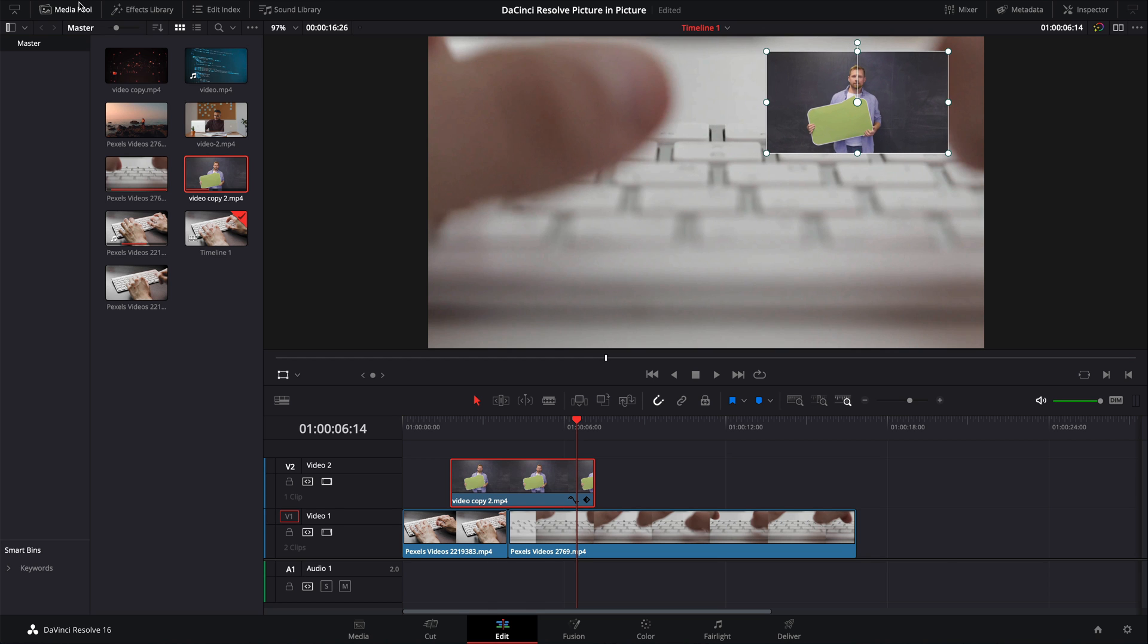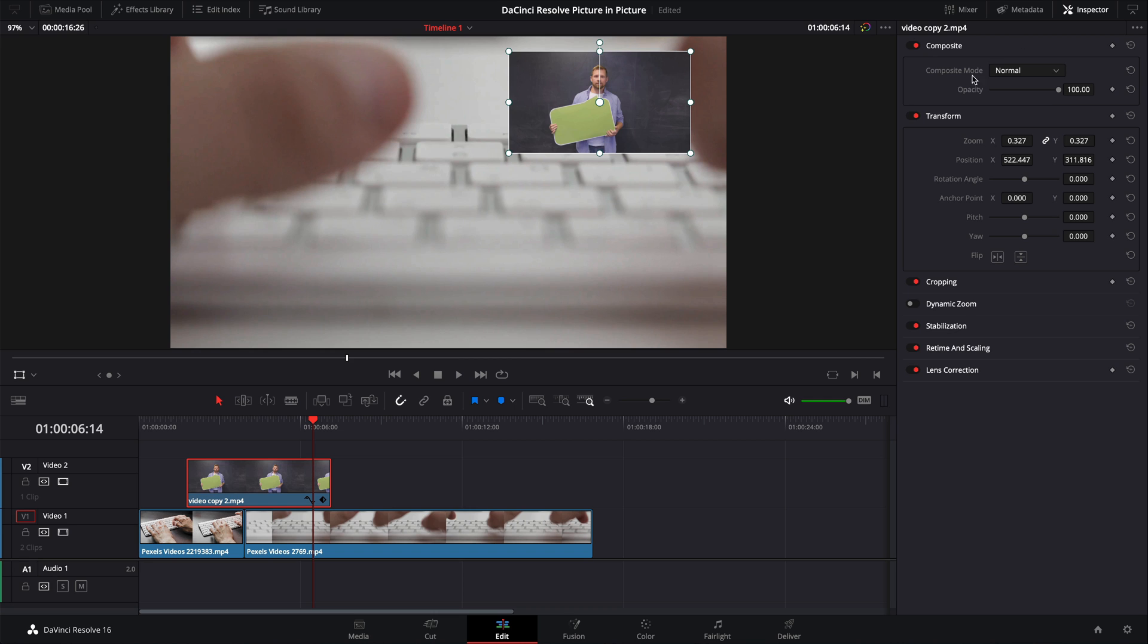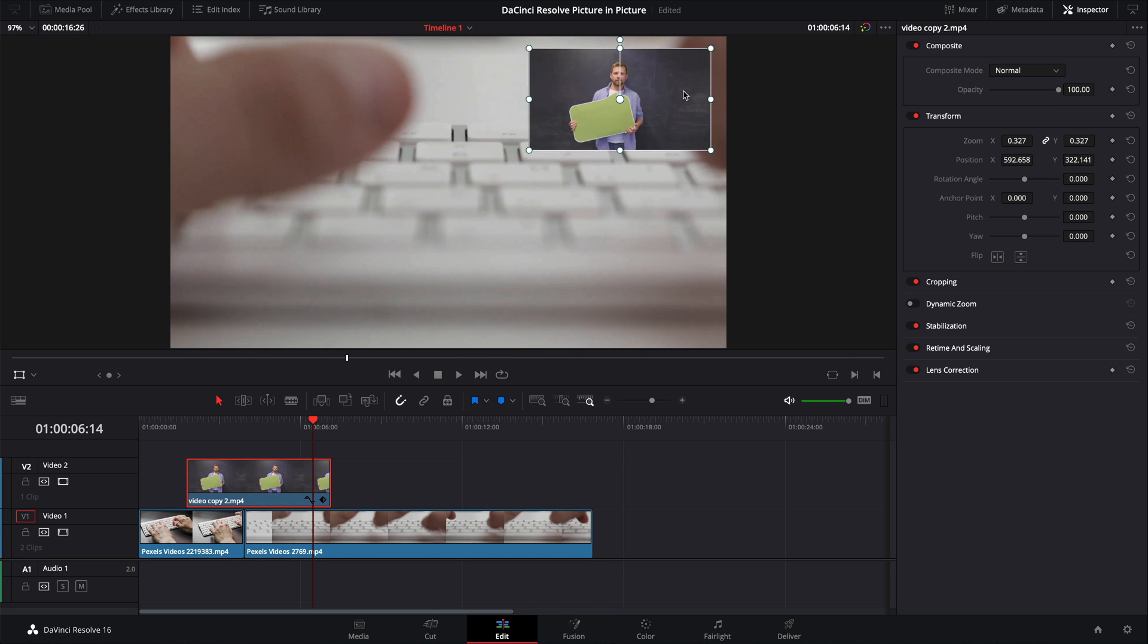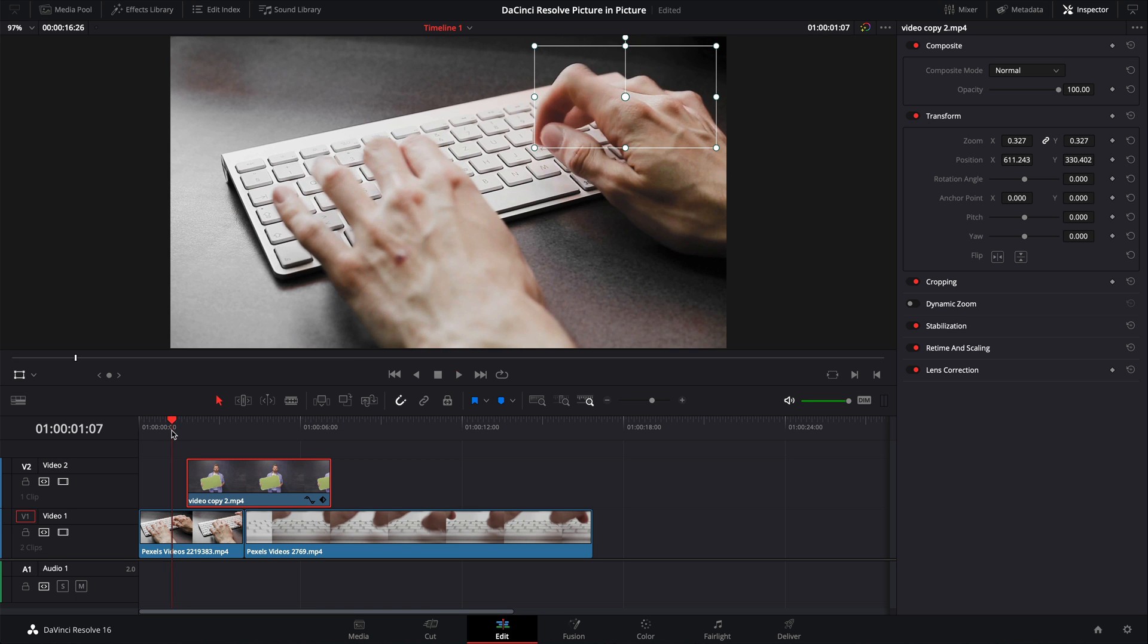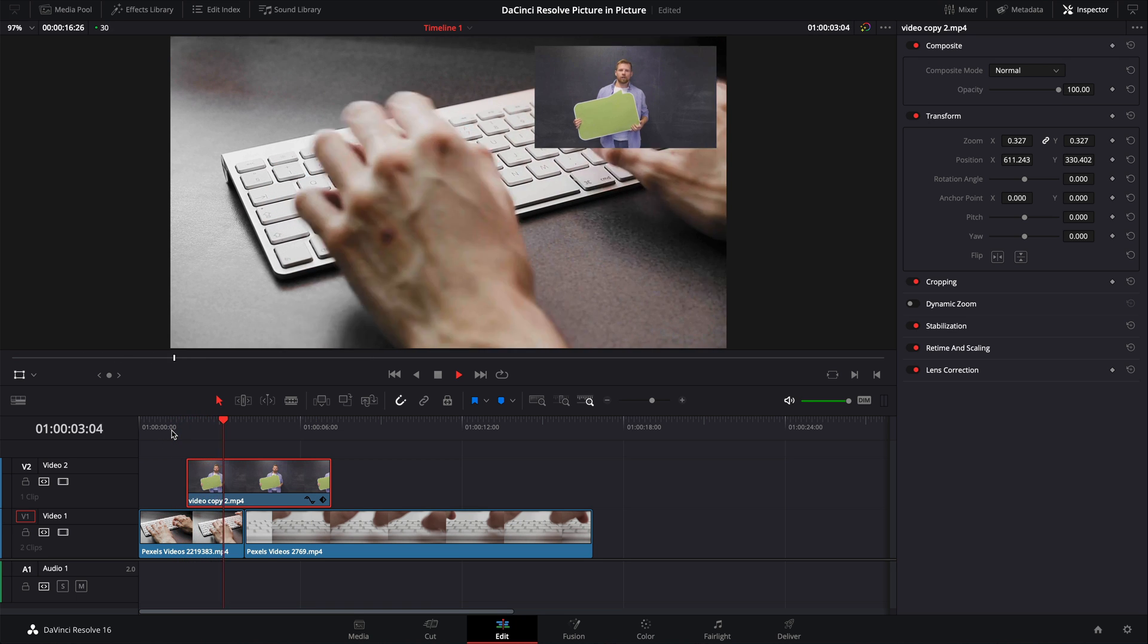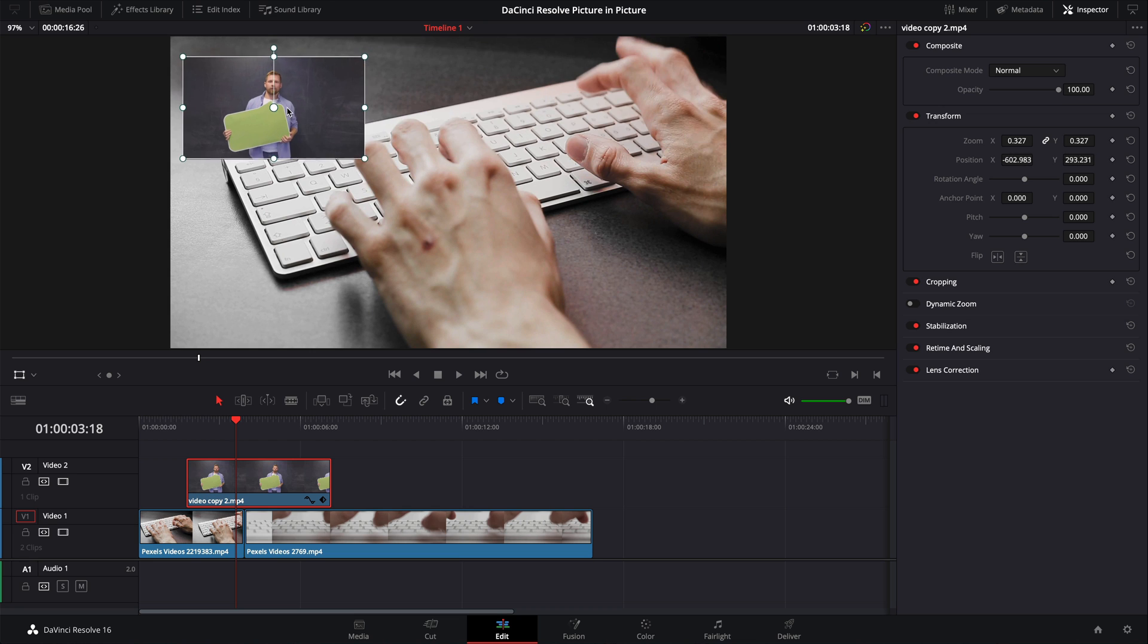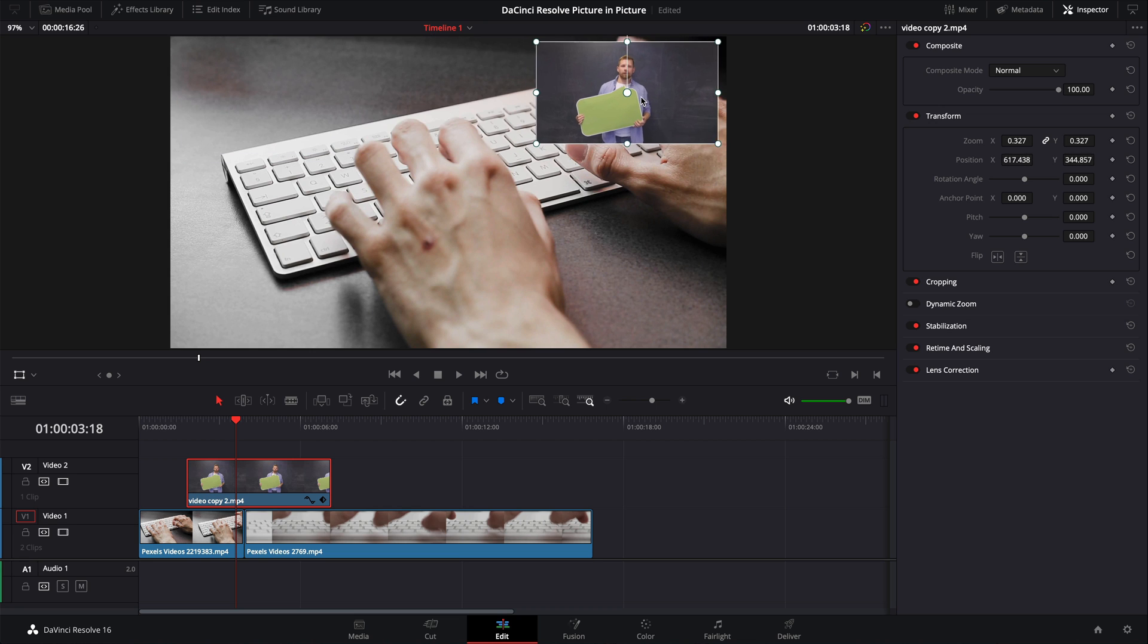Let's go through a few of those. I'm going to close the media pool for now and open up the inspector window, because we're going to be using this throughout this video now. So here's the picture-in-picture kind of sitting where it was when we started out. Let's just say a scenario where you now need to move this picture-in-picture from the right-hand side of the screen all the way over to the left-hand side.